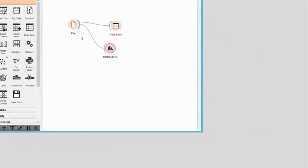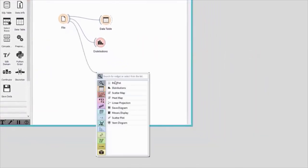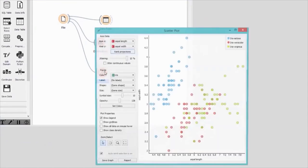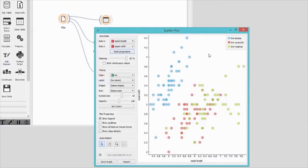We can additionally inspect the data in the scatter plot. The plot that we see is a bit messy. Iris versicolor in red and virginica in green are not well separated.